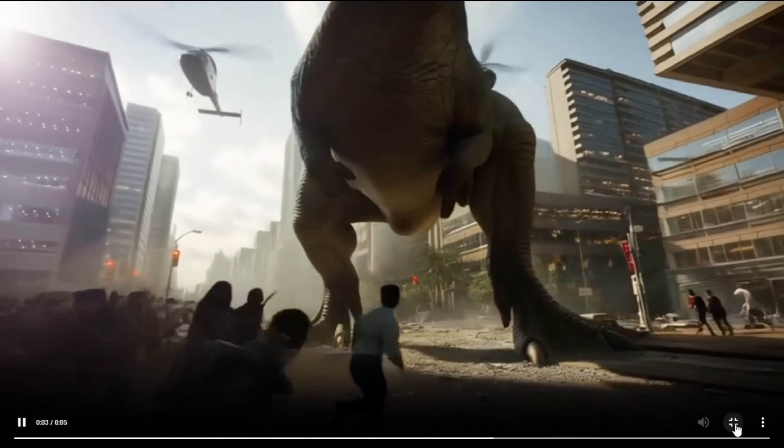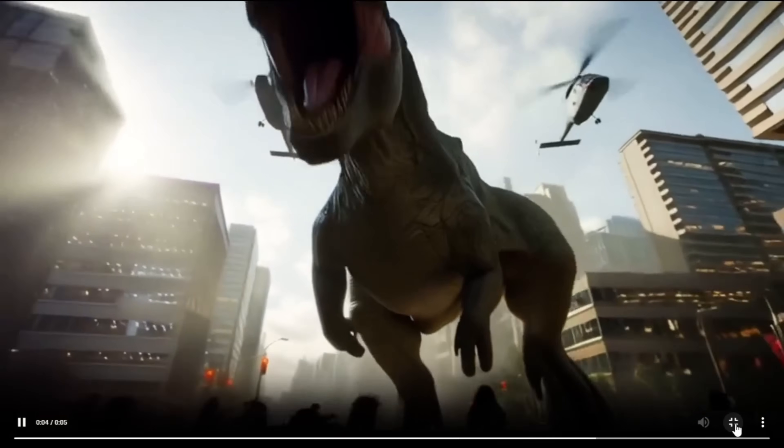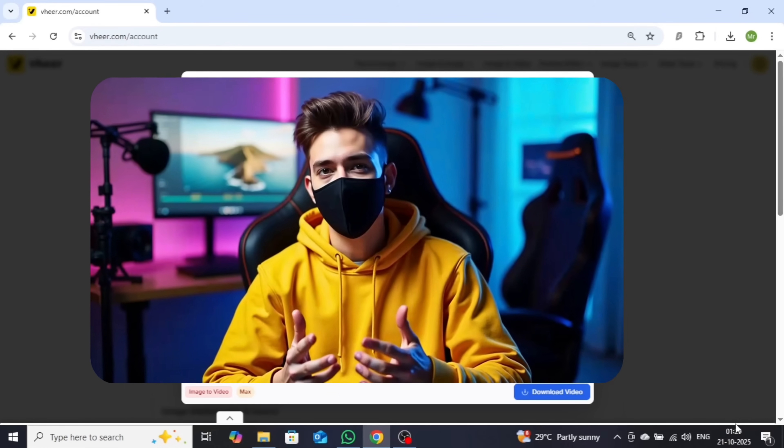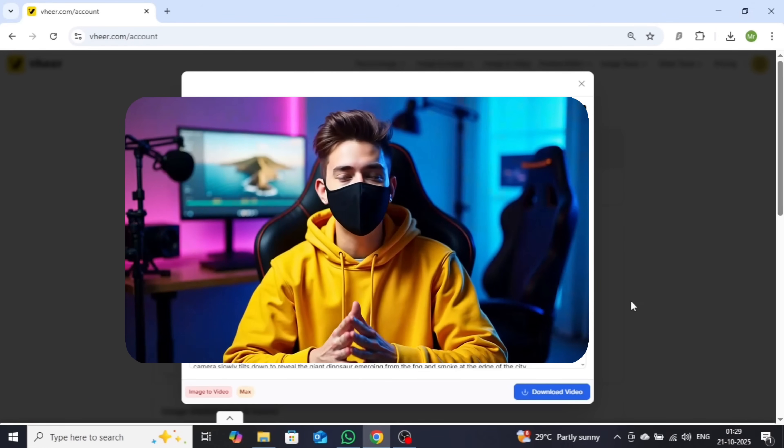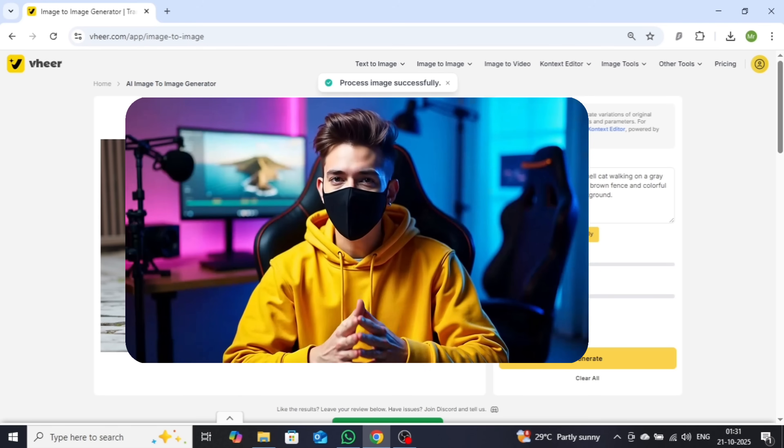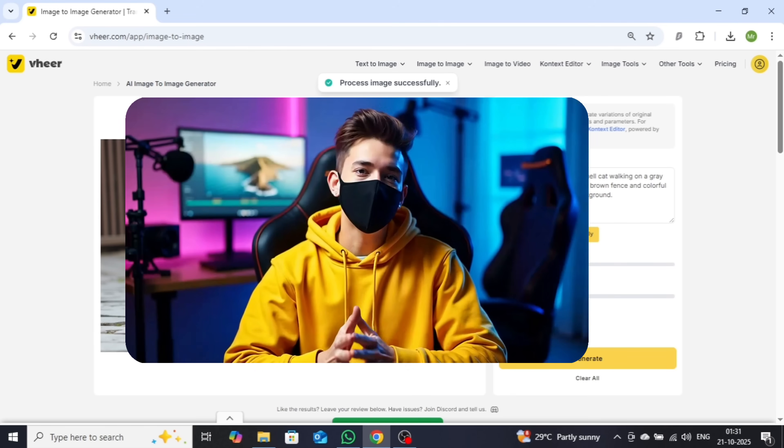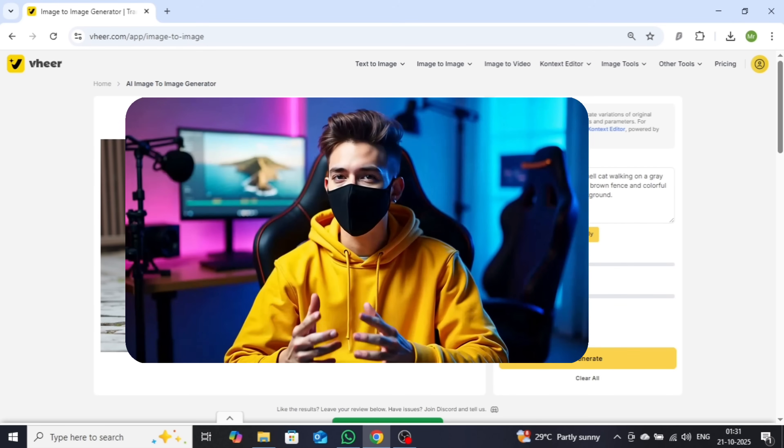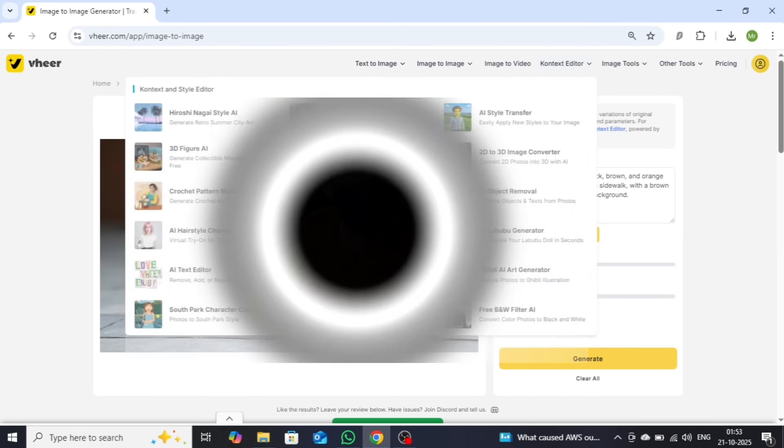Next, I'll be showing you some of the other powerful tools this platform offers. Now let's explore the context editor, one of the most powerful sections of this tool. Here, you can instantly transform any image into different artistic styles such as Ghibli, cartoon, 2D, or 3D.